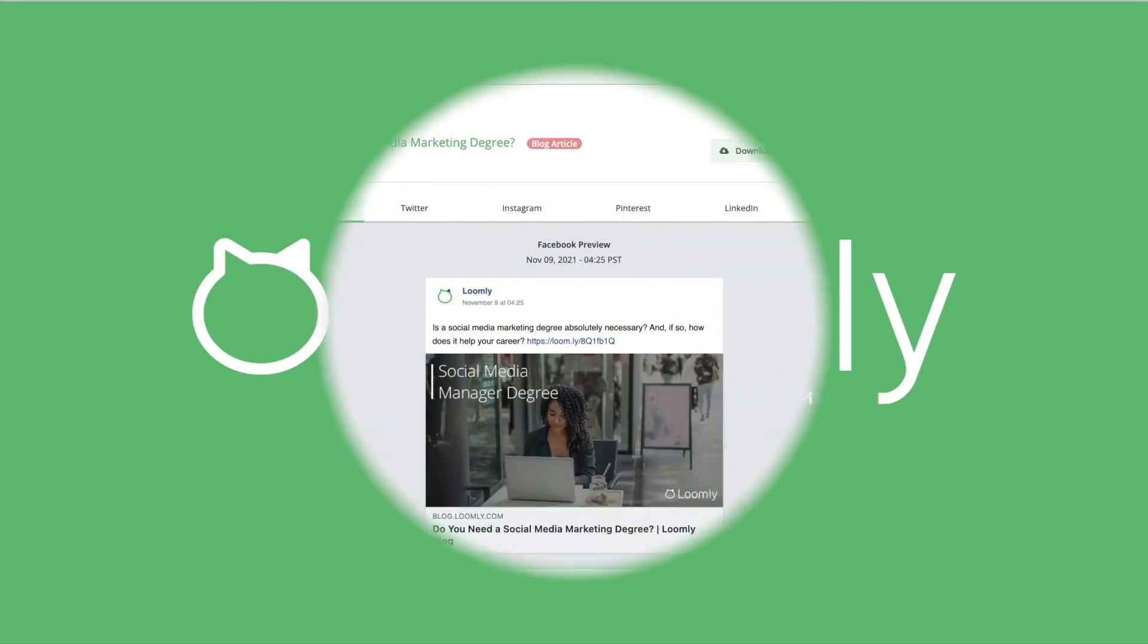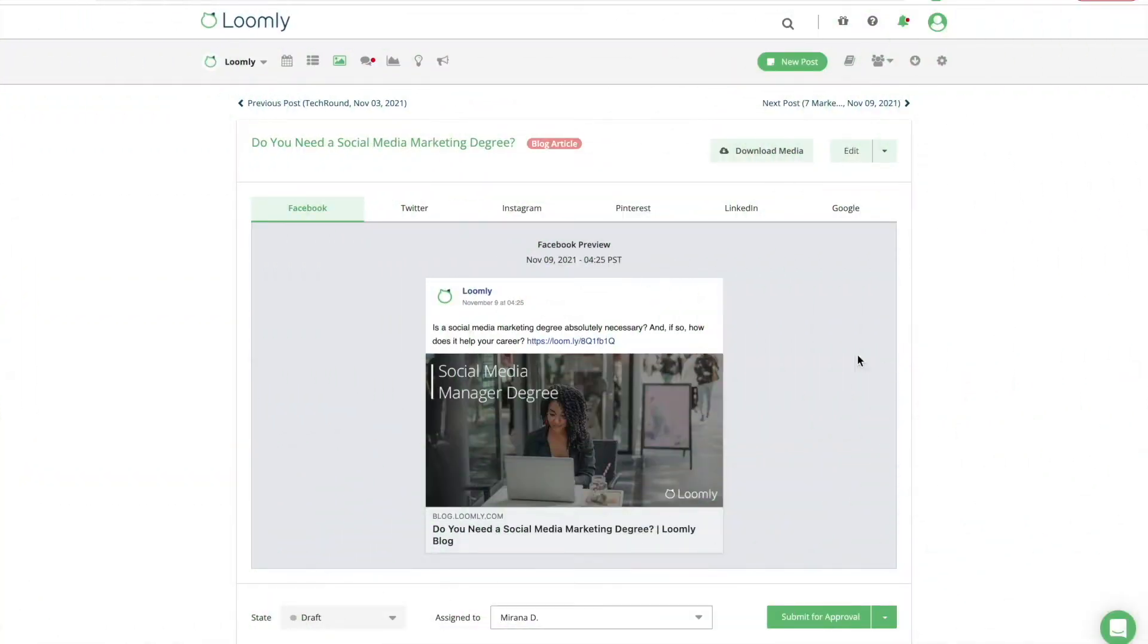Welcome to Loomly! Hashtags can get your content in front of a wider audience, raise brand awareness, target a specific market segment, and encourage user engagement.